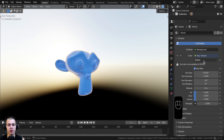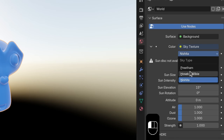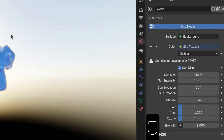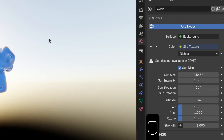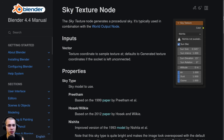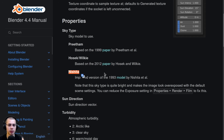On this sky texture there are three different types. These names are the last names of the creators who created these sky textures, which are built into Blender. I'll have a link in the video description to this page on the Blender manual, where you can see the different sky types and links to learn more about the people who created them.